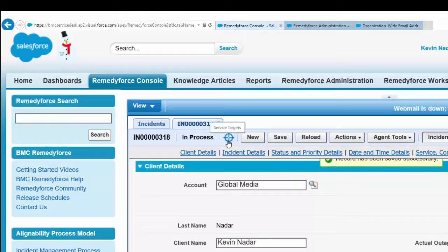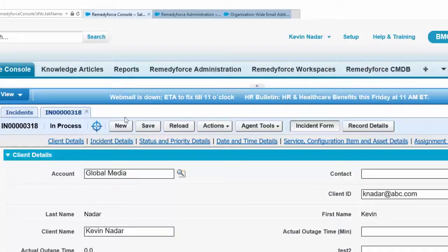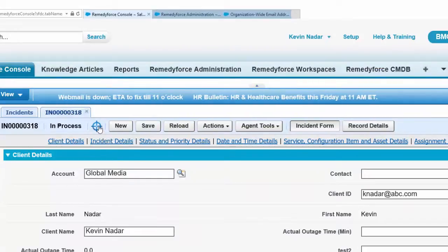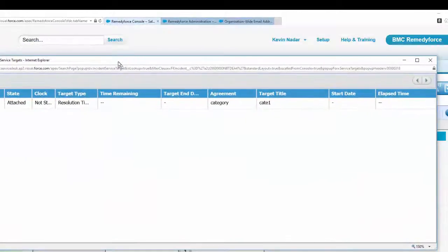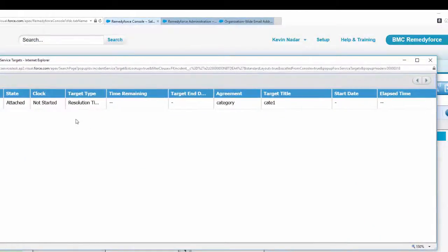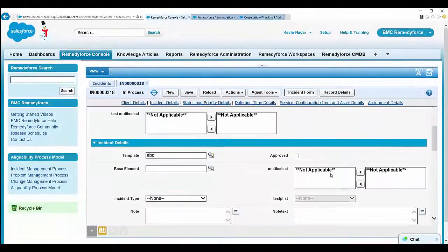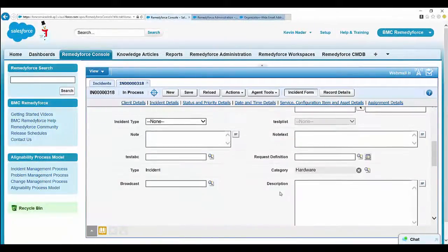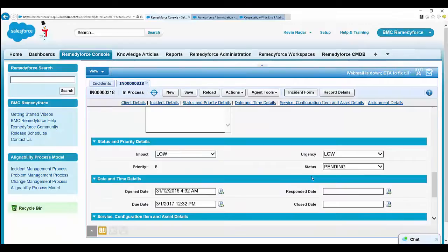Now the SLA service target is blue, which means the SLA has been fired. You can look at the SLA—it should show the SLA has been fired. The clock has not been started because it is in a pending state status.